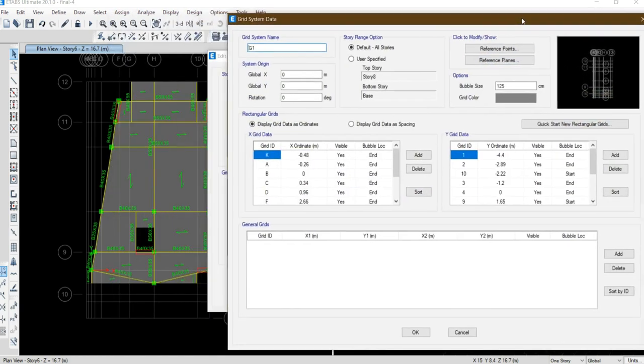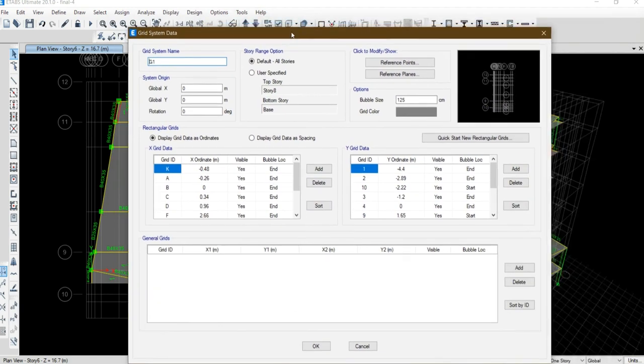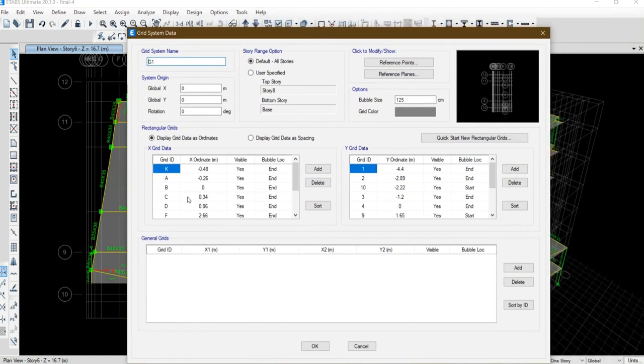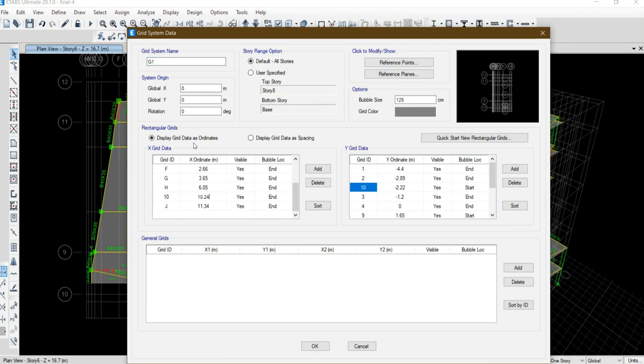Consider I want to lengthen this shear wall 1 meter. So I should use the grid line 10, this one. Be careful. I have 10 in the Y direction, modify grids, and in the grid as coordinates.